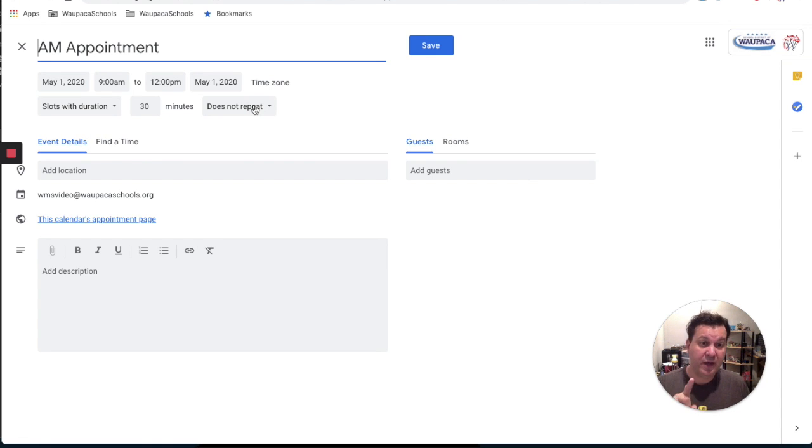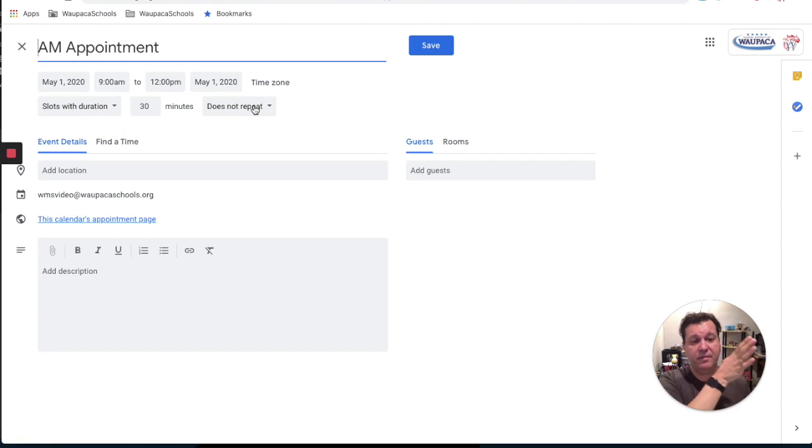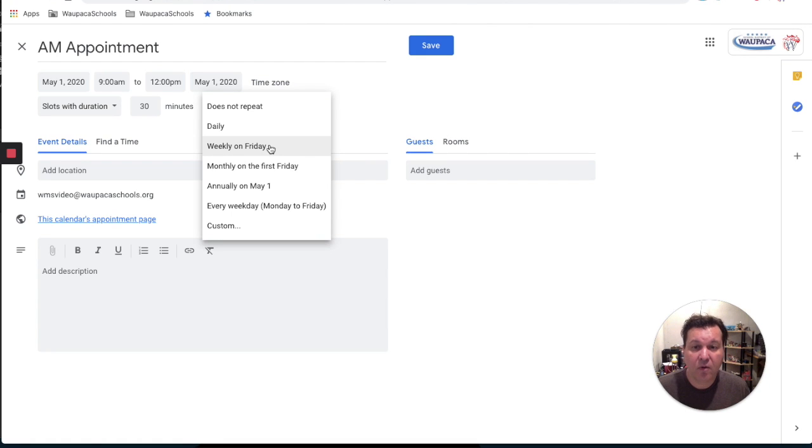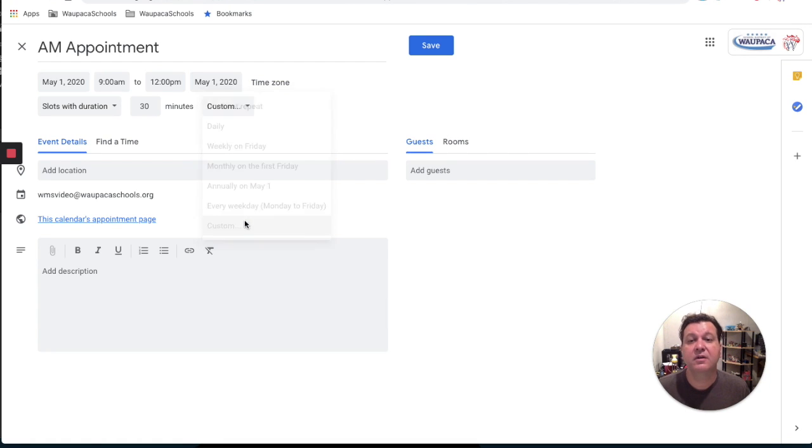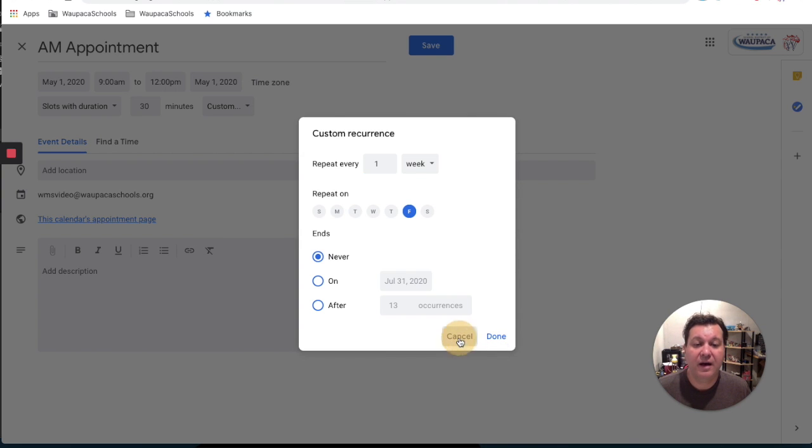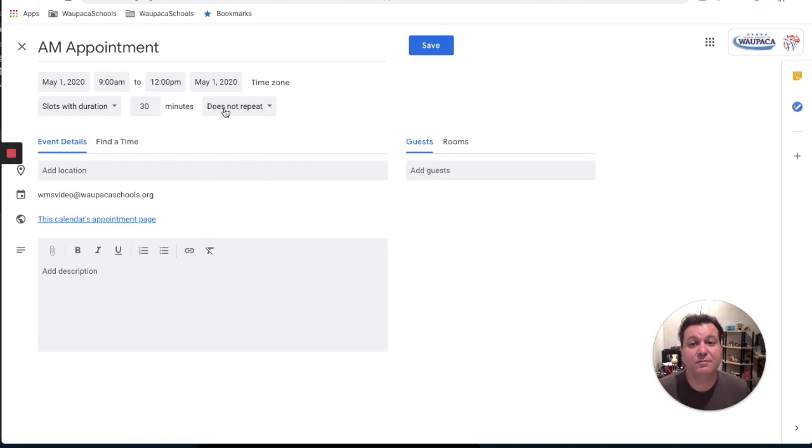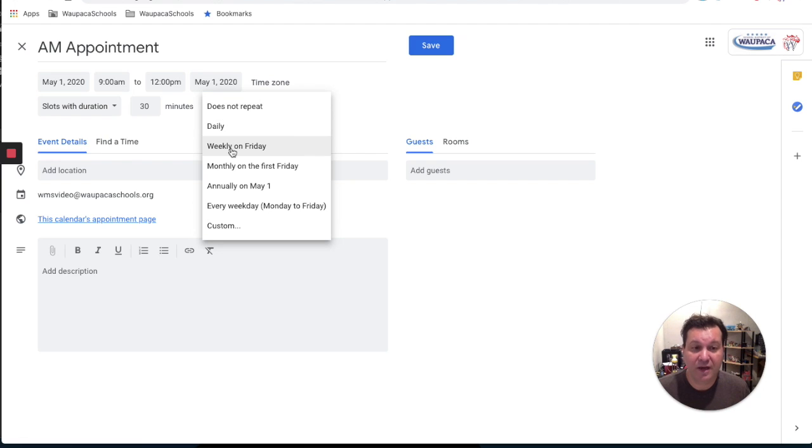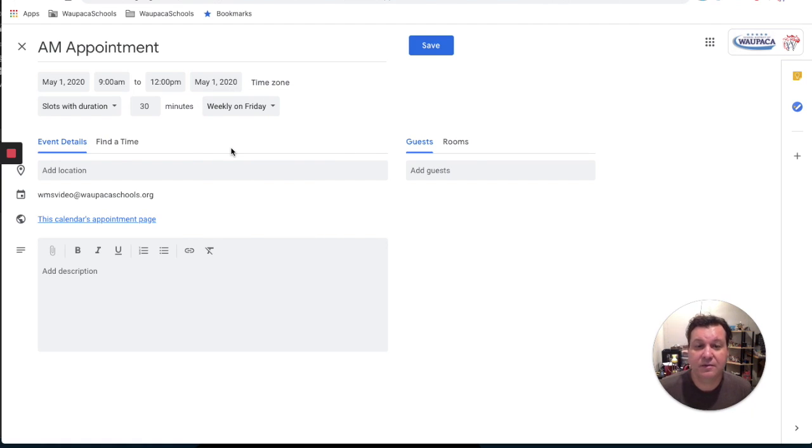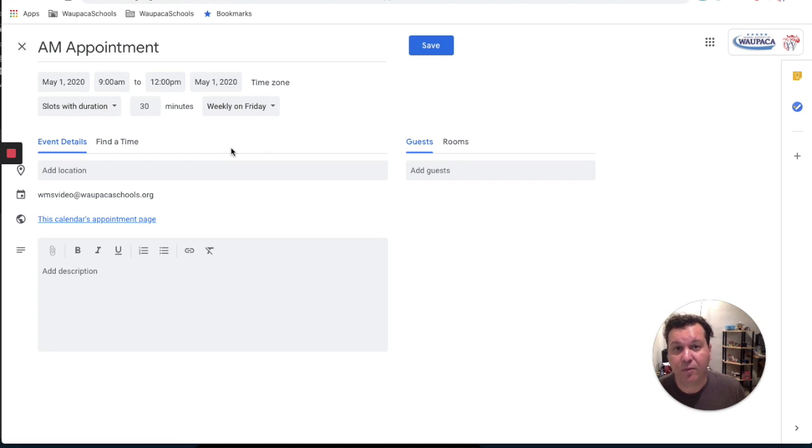But if I want this to be a recurring event on my calendar, I can choose weekly on that day, or I could do custom, and I could choose the days of the week I want that to appear on. Now, I actually think it's better to do weekly on a day and then duplicate the appointment slot. And I'll show you how that works.